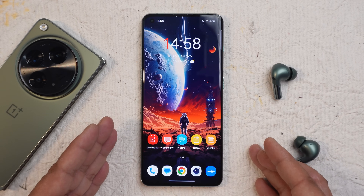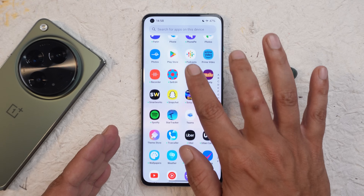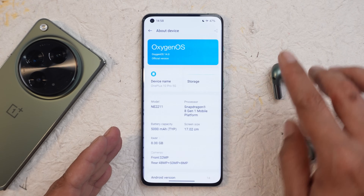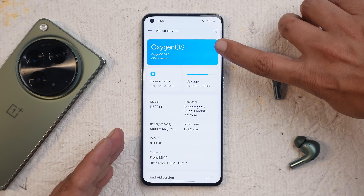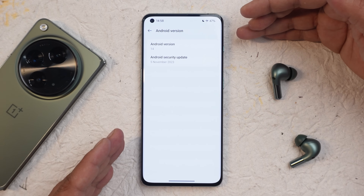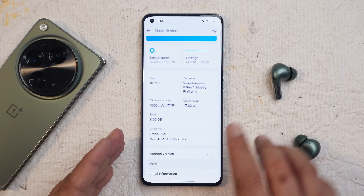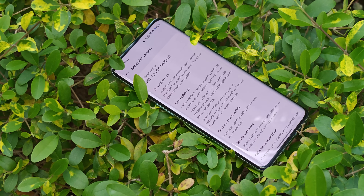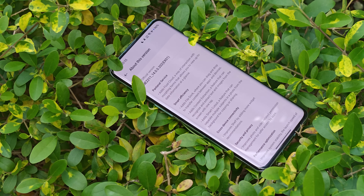Here I have my OnePlus 10 Pro which is currently running on the stable build of OxygenOS 14. In the software information under the about section, you can see it says official version of OxygenOS 14. Under Android version we get to see the 5th November 2023 security patch and the version is .202. After 2 open betas, OnePlus 10 Pro got the stable OxygenOS 14.